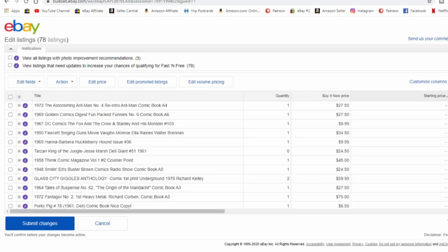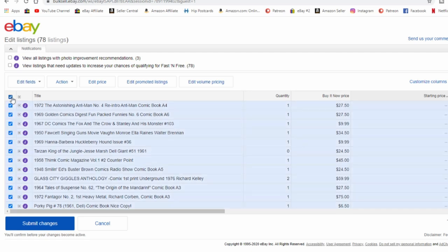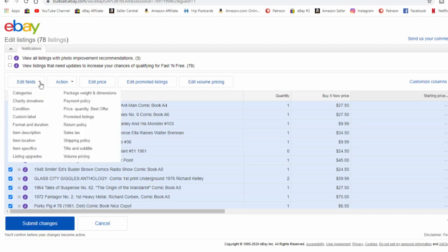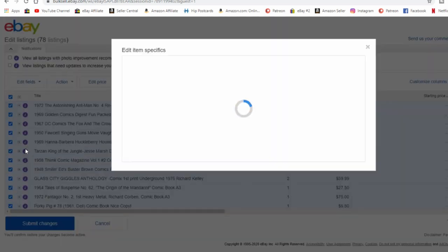It's very simple, very easy. All you got to do then is click all the ones you need to change or add an item specific to and go up to the edit fields here and right down here is item specific.